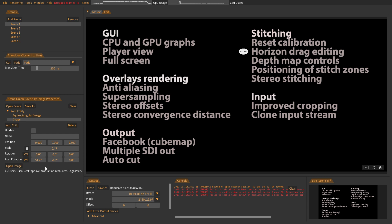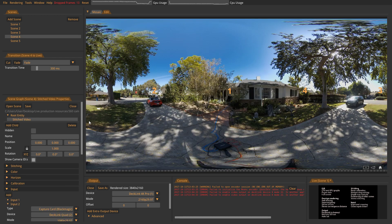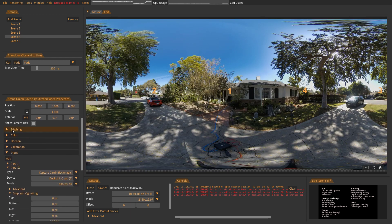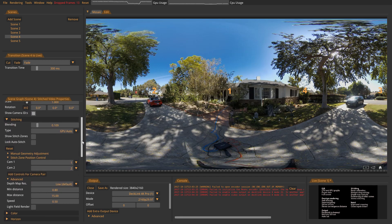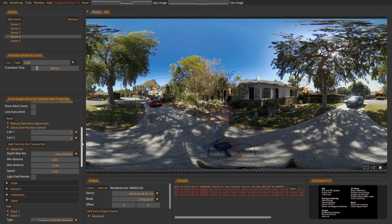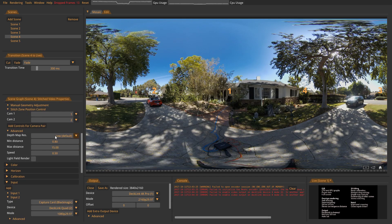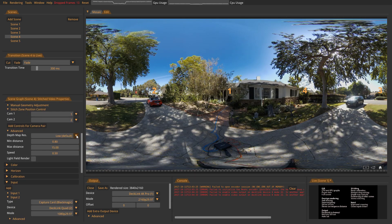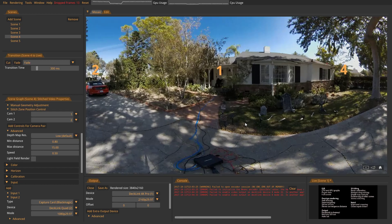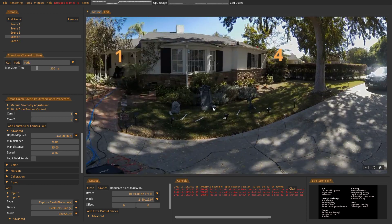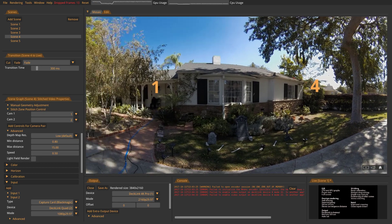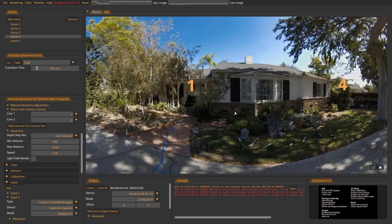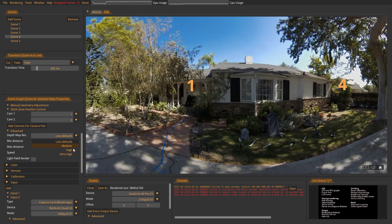We also have some new depth map controls and those are under the stitching tab. And if you select GPU out to here, you will also have the possibility to select the resolution of your depth map. Now it is on low and I think this is such a simple stitching scenario. So even on the low resolution we have a very good result.